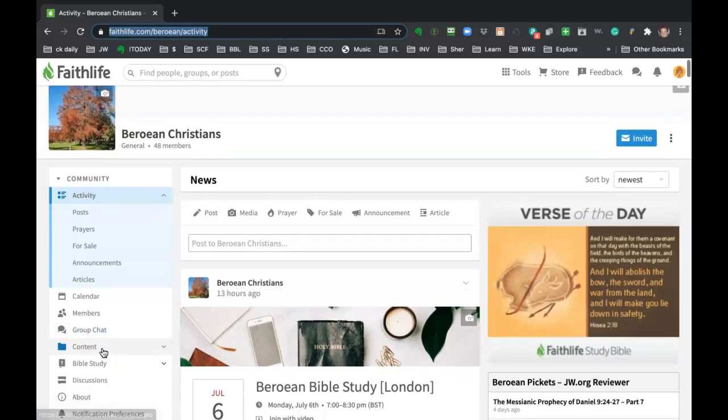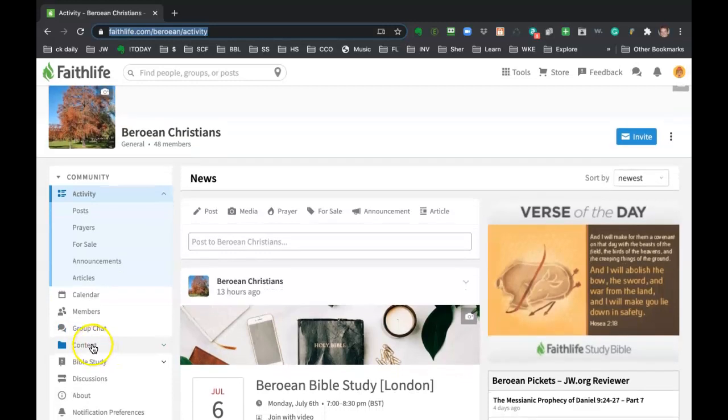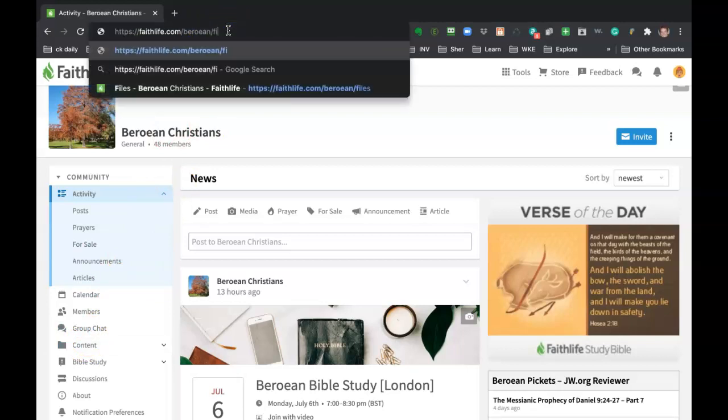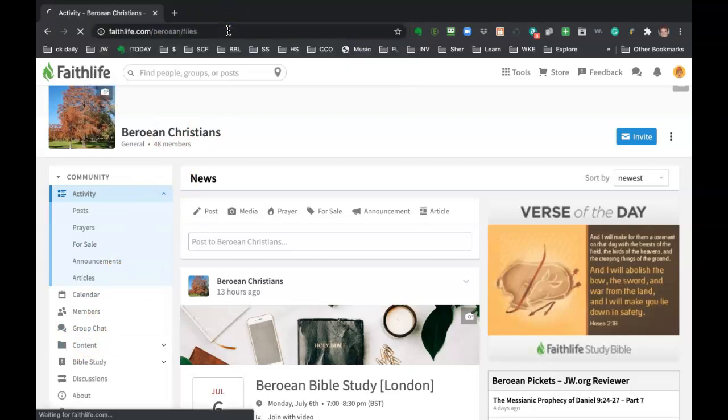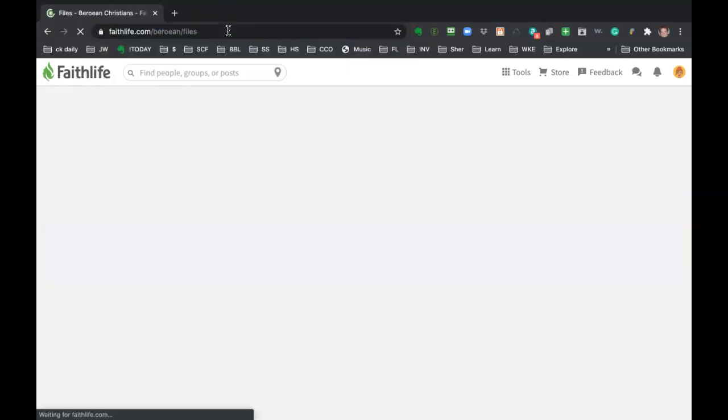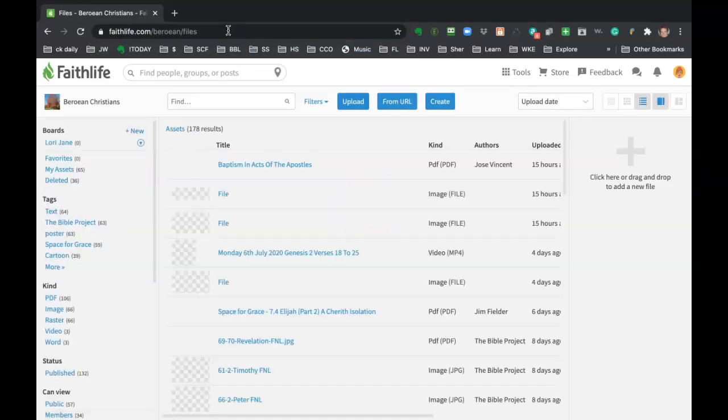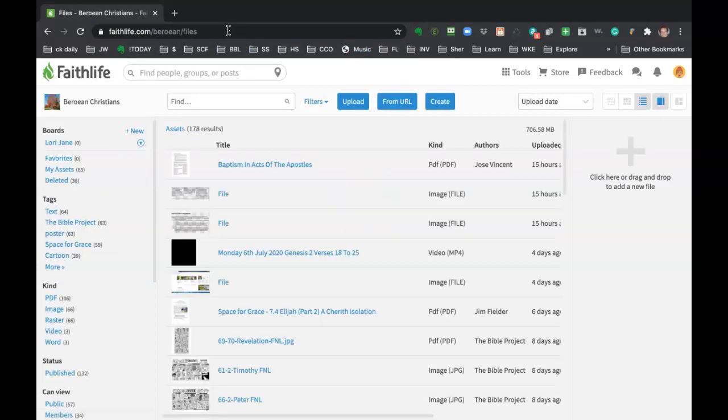If I want to check out the files, I can click on content and files. I could even change the word activity to files. Sometimes that's just quicker. And it'll take me right there.